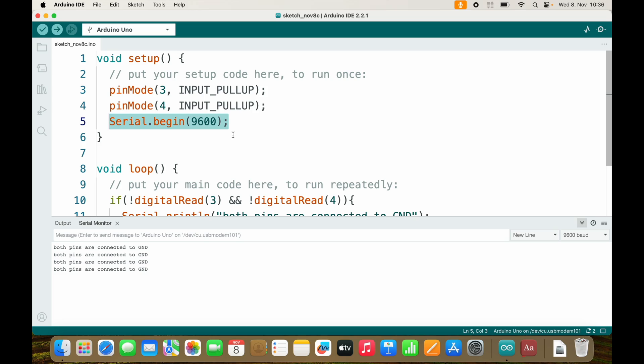So here comes your exercise. If pin 3 or pin 4 or pin 5 is connected to ground, I want you to turn on the onboard LED of Arduino. If not, then I would like you to turn it off. Stop the video and solve the exercise right now.